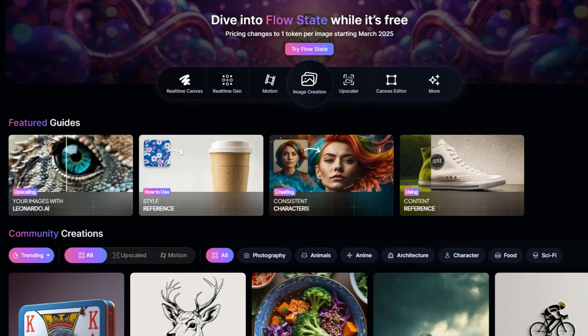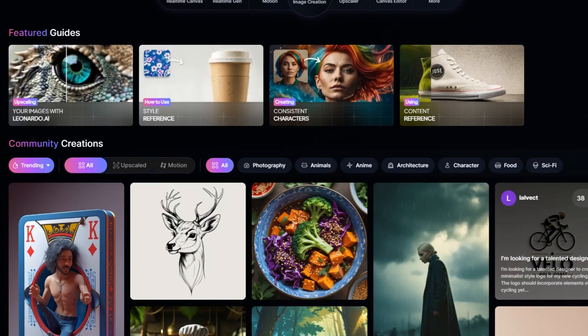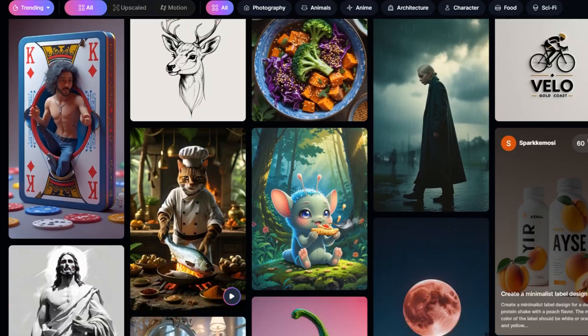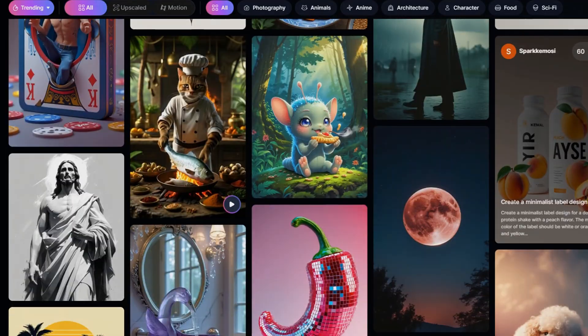As a faceless YouTube creator, I rely heavily on AI-generated images to keep my content looking fresh and engaging. If you're like me, you know how powerful images can capture attention and boost engagement, which means more views and, of course, more subscribers.